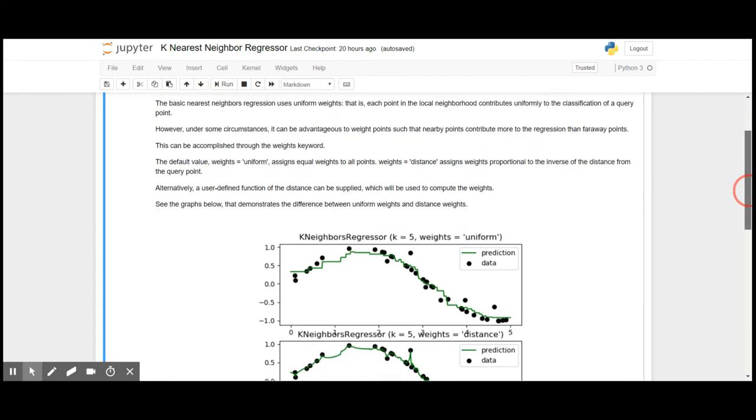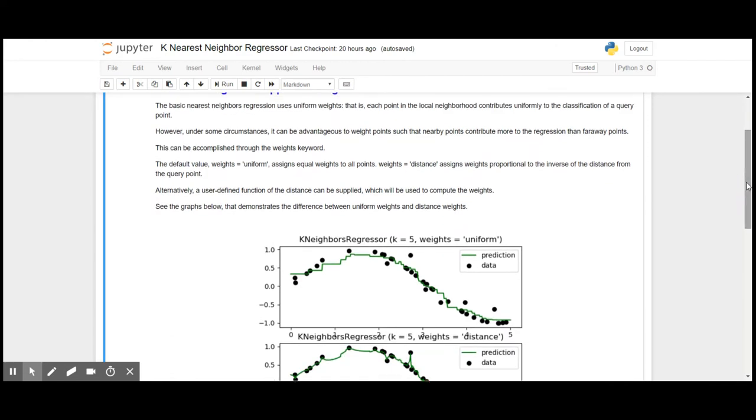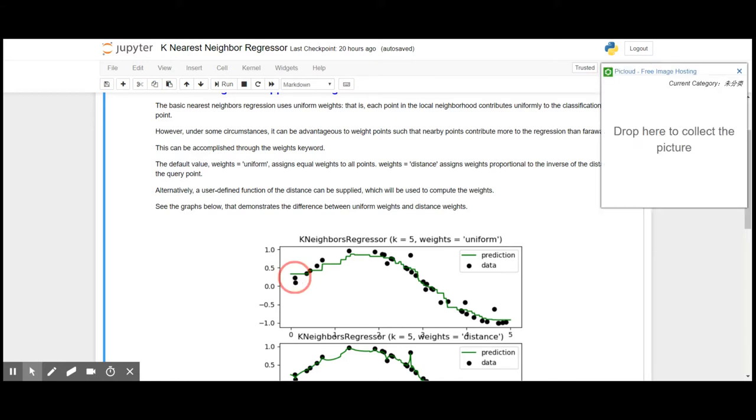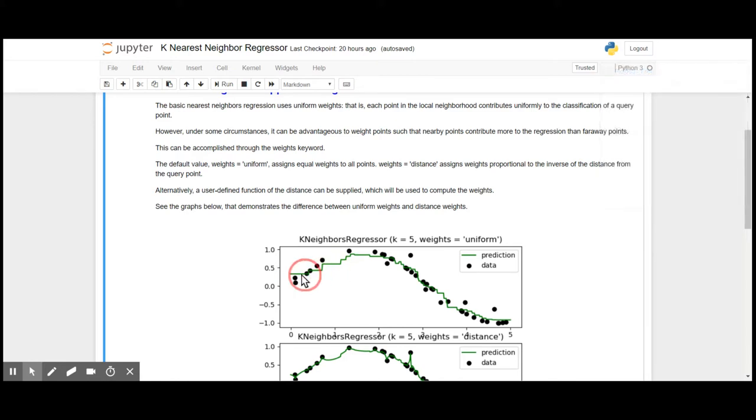So the k-nearest neighbor model will apply the prediction line based on the mean of these points.